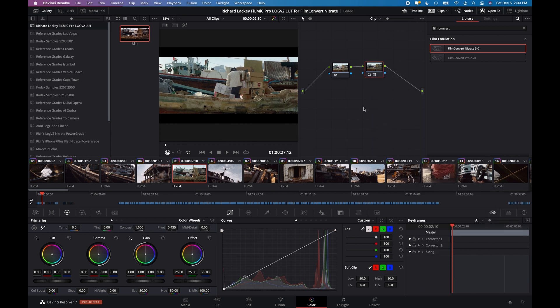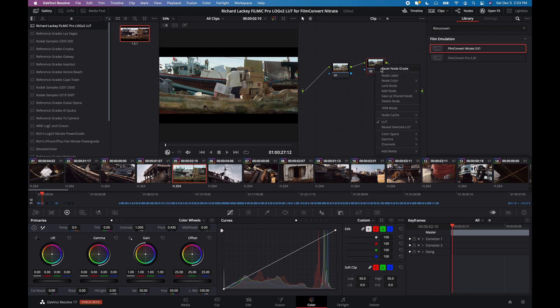We'll add a new node and let's just apply the Filmic D-Log V2 LUT and that's how that looks, just with the Filmic D-Log V2.